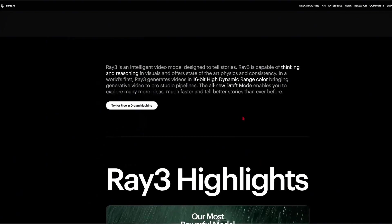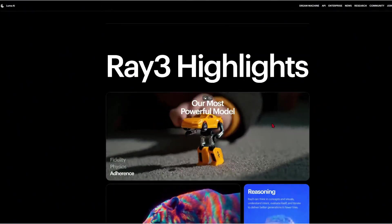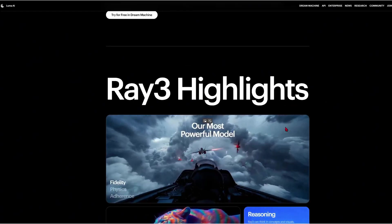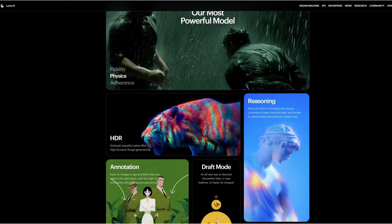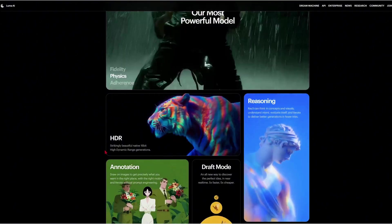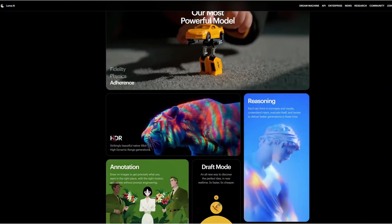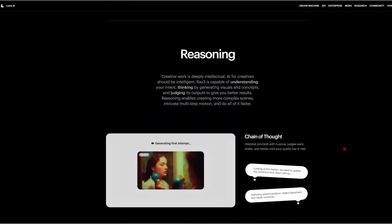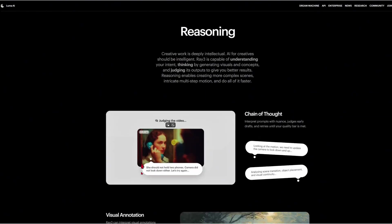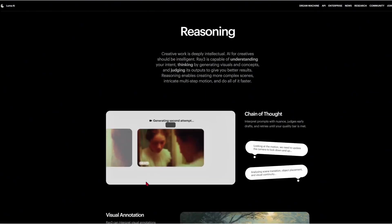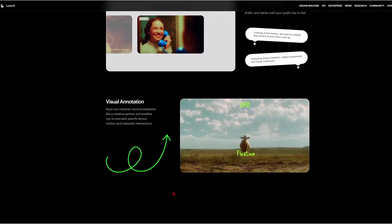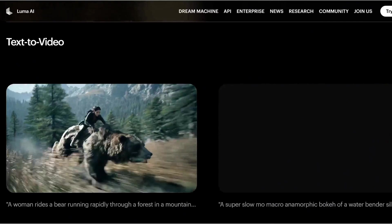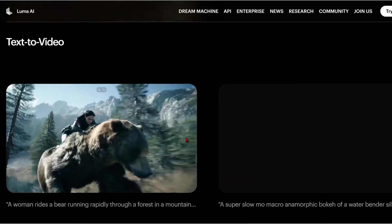Ray 3 is their most powerful video model yet. They claim it delivers state-of-the-art realism with sharper detail and more natural motion. One of the big highlights is HDR — they say it can generate native 16-bit high dynamic range video, which means richer colors, deeper shadows, and professional-grade editing flexibility. Ray 3 also introduces reasoning, where the model can understand intent, plan complex motion, and even improve its own results. They've also added annotation, where you can draw on frames to guide layout, motion, and interaction.